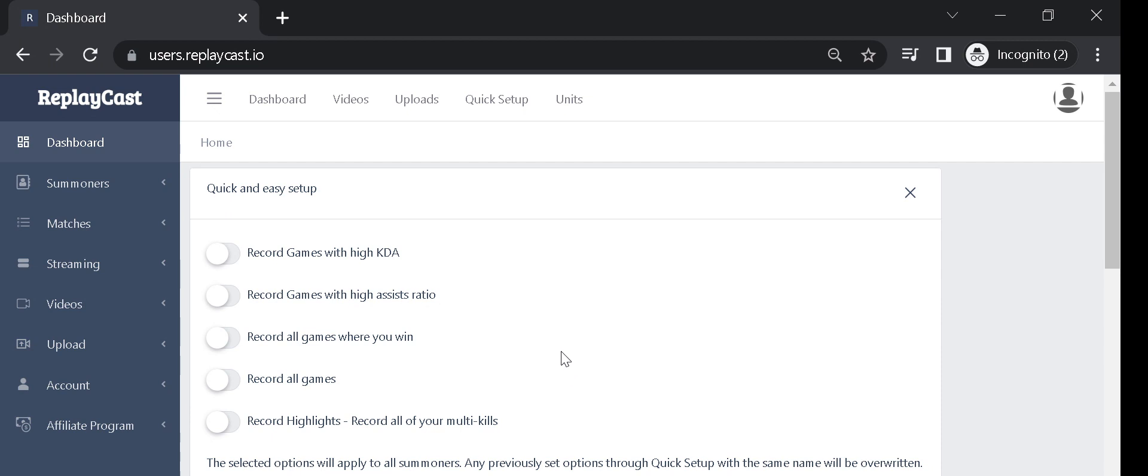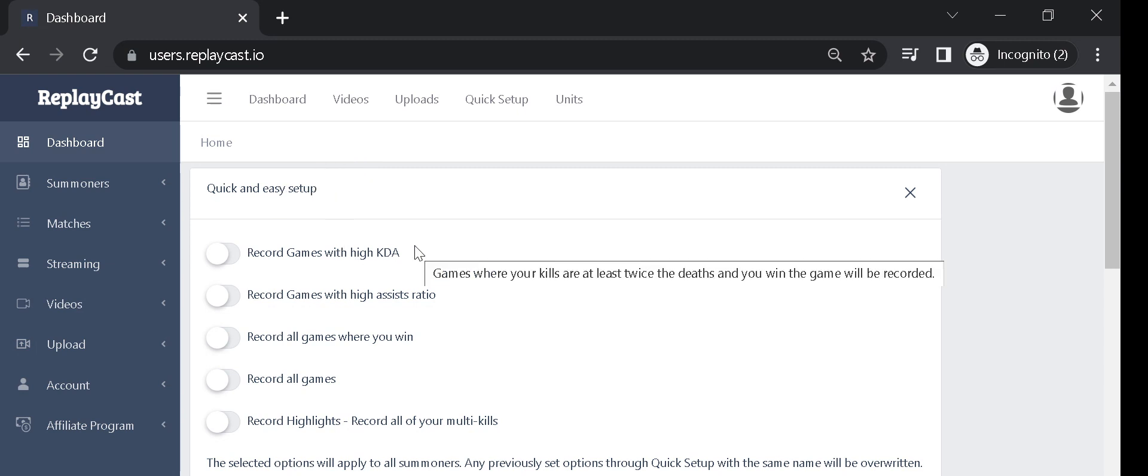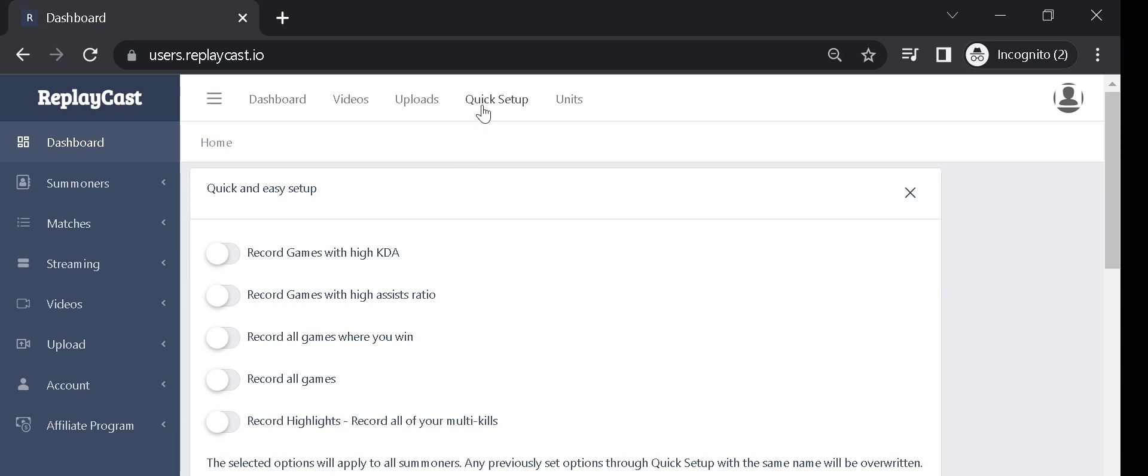Once you are logged into ReplayCast, you'll be seeing the dashboard. If you haven't closed Quick Setup, it will be right there. Otherwise, click on the Quick Setup link on the top navigation bar.